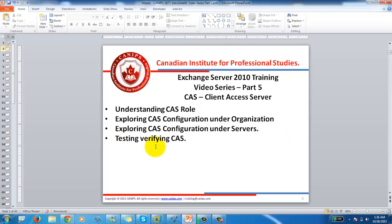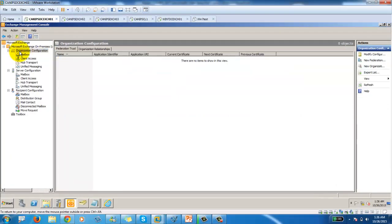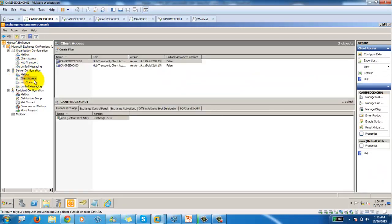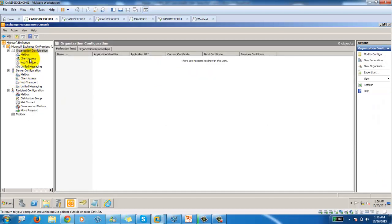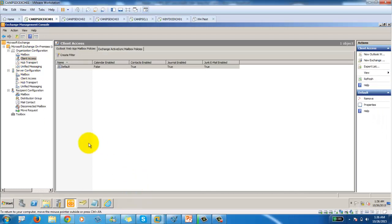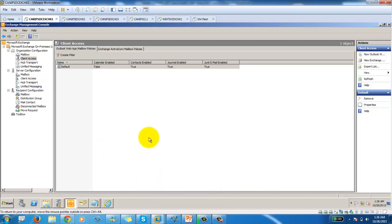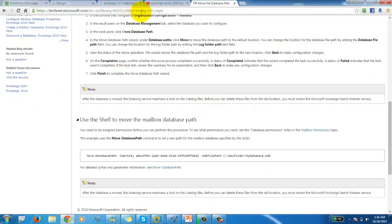We're going to understand and see the CAS configuration under Organization, go through CAS configuration on the server, and then test and verify the CAS role. In our environment we have CAS under Organization and CAS under Server Settings as well. CAS under Organization is basically the main connection point for all clients.